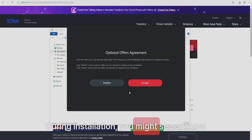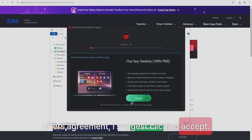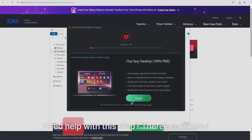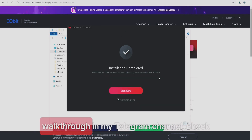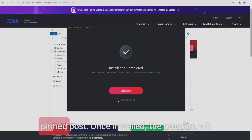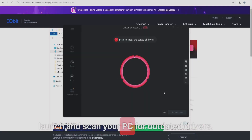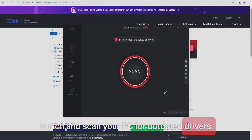If Windows asks for permission, click Yes. The setup wizard will open — click Install to begin the process. During installation, you might see optional offers. I suggest clicking Accept. Need help with this step? There's a detailed walkthrough in my Telegram channel — check the pinned post.